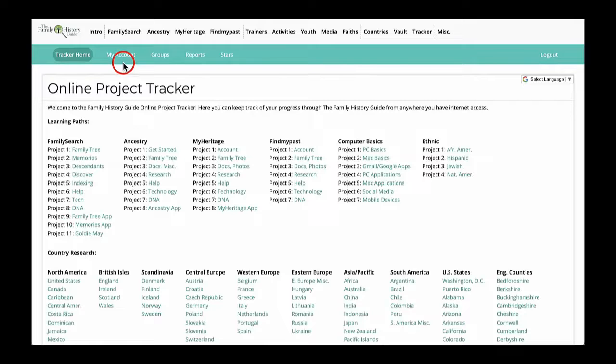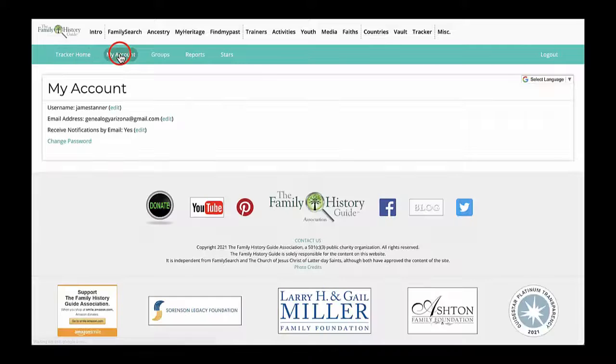To see your account information, click My Account in the green menu bar. To return to the main tracker page, click Tracker Home.